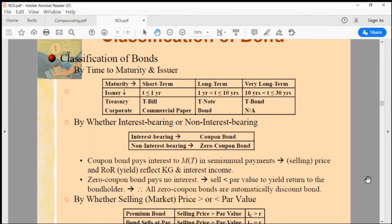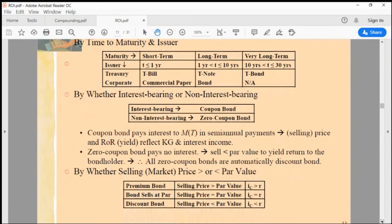Zero coupon bonds are sold at a discount. A 30-year zero coupon bond would sell at very deep discount due to the long holding period. If it sells for $500, 30 years later you redeem $1,000 — a capital gain of $500, which is a 100% holding period return. If you annualize it, you can see what the annual return looks like.